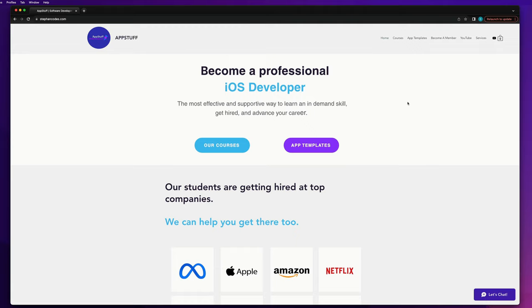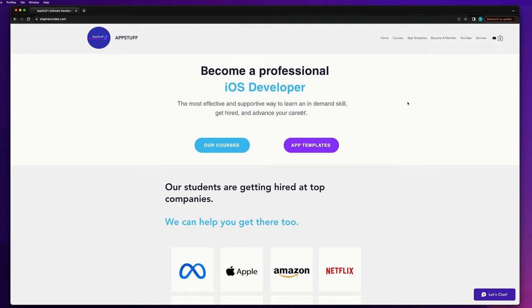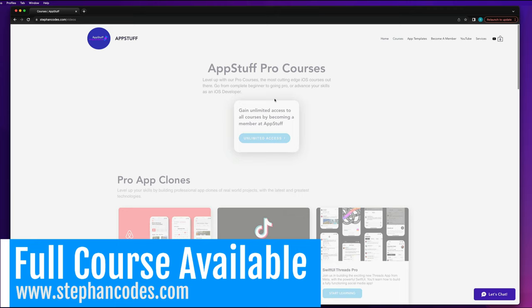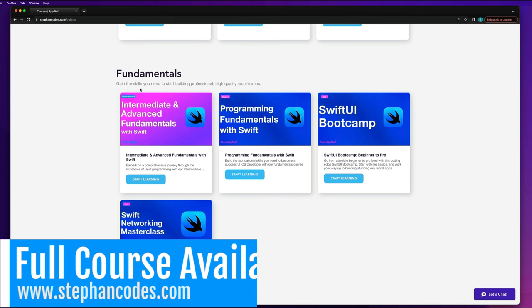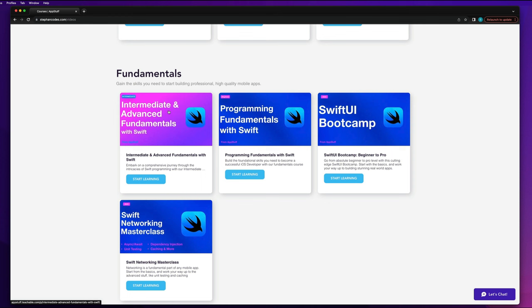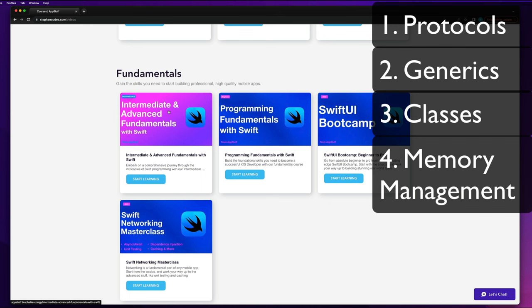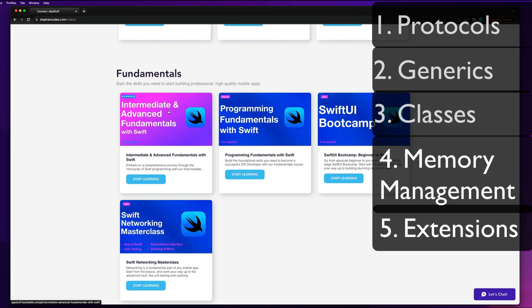Just a quick break from the tutorial — if you want access to the full Intermediate and Advanced Fundamentals with Swift course, head over to stephancodes.com, link in the description. In the courses section, scroll down to find the fundamentals courses and you'll see the full pro version. We cover additional topics including protocols, generics, classes, the difference between classes and structs, memory management with retain cycles, extensions, and pretty much everything covering intermediate and advanced Swift.